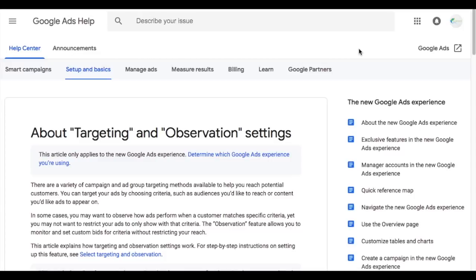When it comes to video campaigns, targeting is your only option. You don't have observation options for video campaigns. So I'm just going to break down the difference between targeting and observation in search and display campaigns, so you can understand it when you're creating your own campaigns and looking at data.